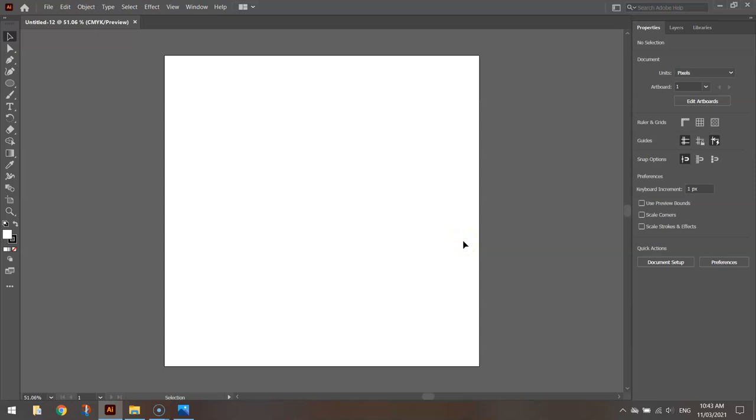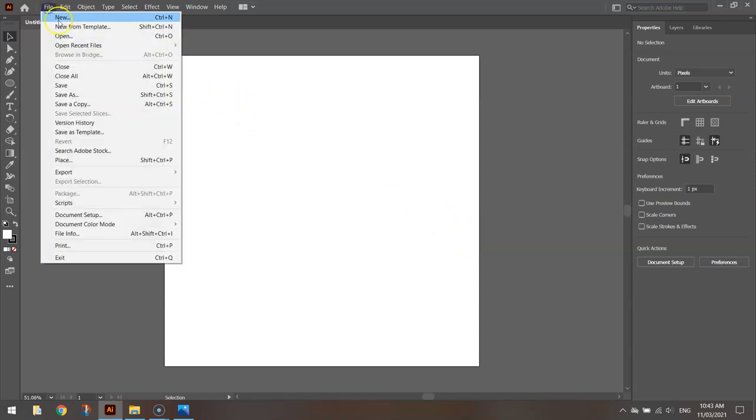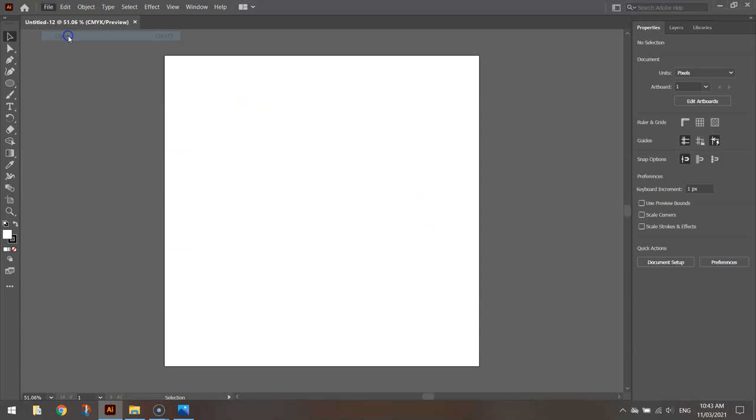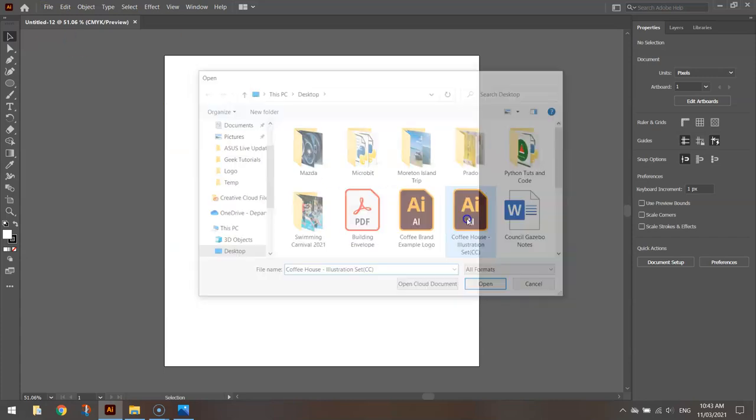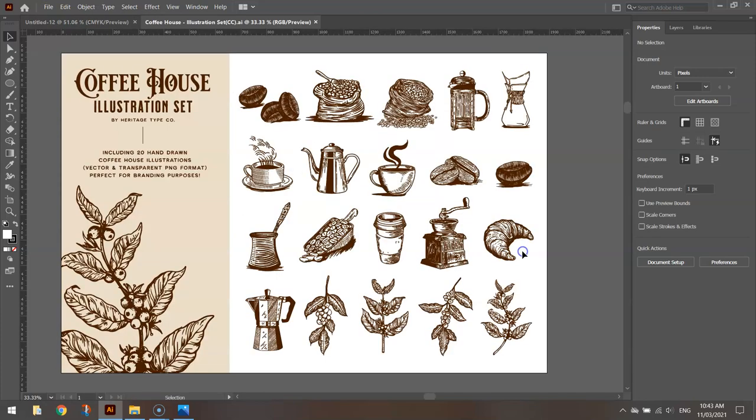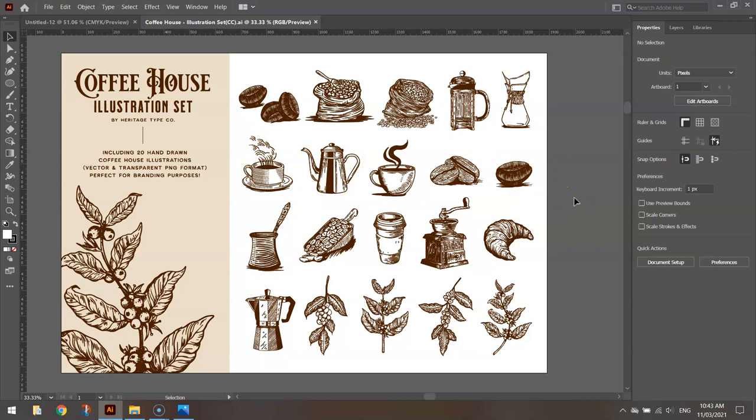Before we start designing our logo, one more thing you're going to need is an icon of a coffee cup. I've gone to the Heritage TypeCo website and downloaded this coffee house illustration set. We've got some rustic looking coffee images here that can be used in our design. I'm going to be using this coffee cup here when the time comes.